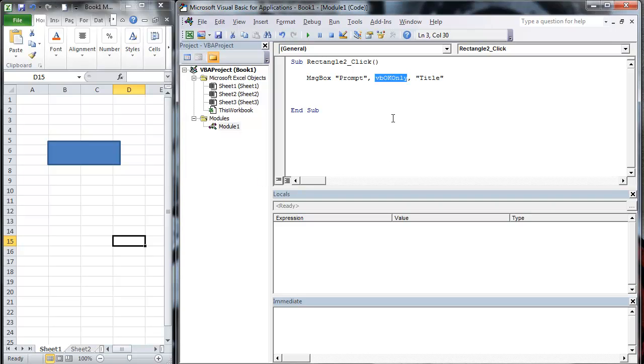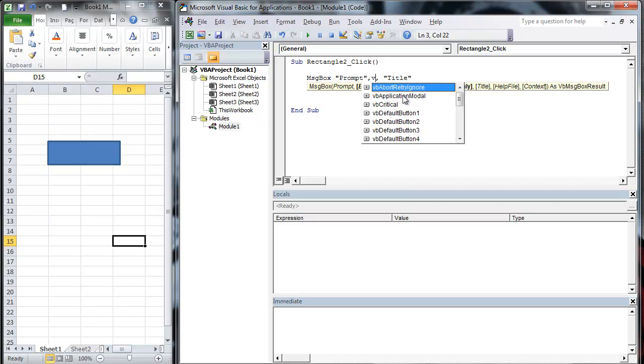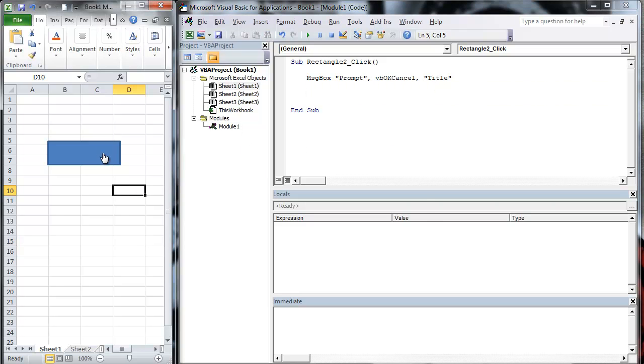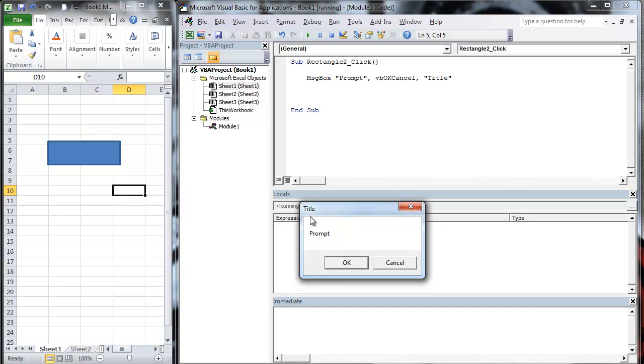So what we're going to do here, we're going to do a quick little change. So instead of VB, we're going to do VBOKCancel. So it's going to add another button, and you can probably guess what it's going to add. You've got your title, you've got your prompt, you've got OK, and you've got cancel.